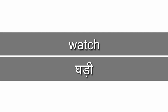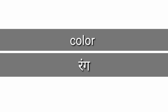Watch, watch means gady. Color, color means rung.